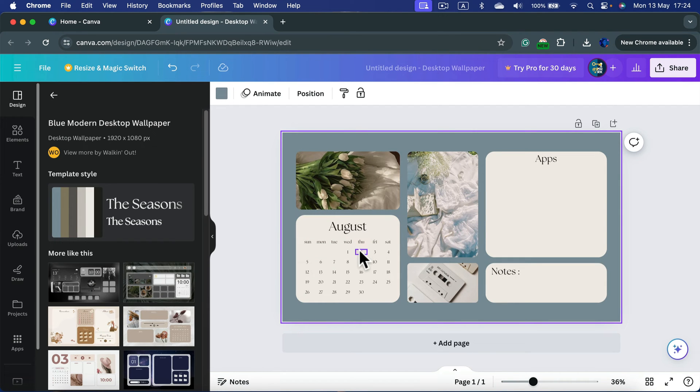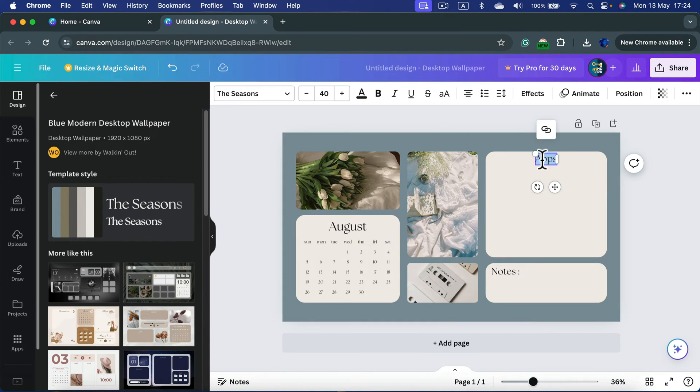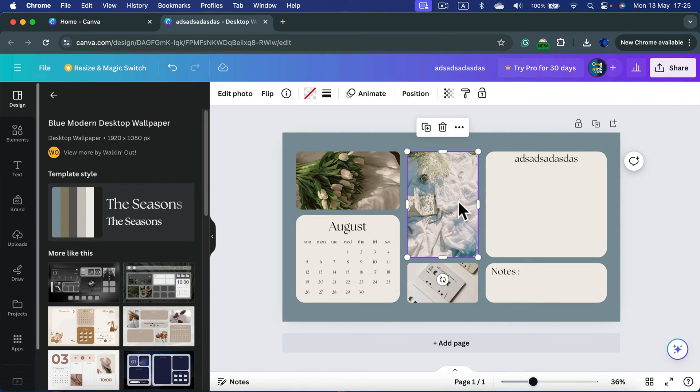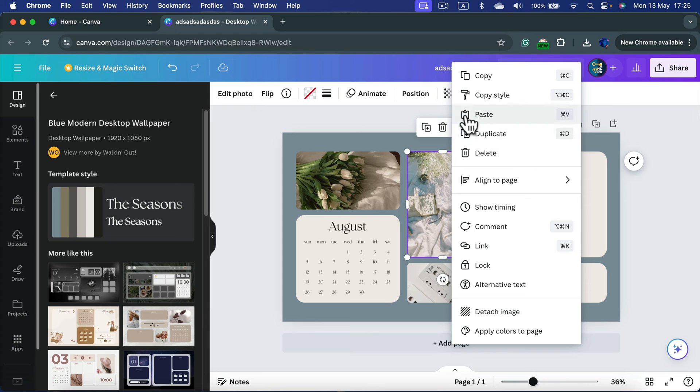If you want to change the text just double click and you'll be able to type whatever you want. You can also replace images or even drag-and-drop brand new images.